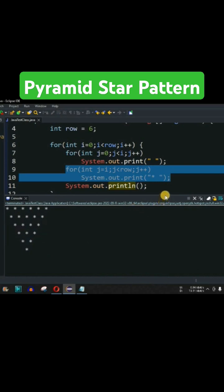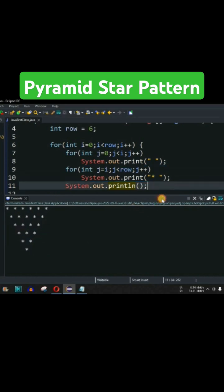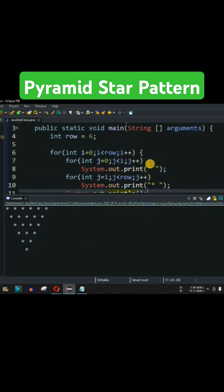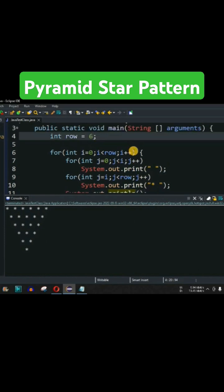So guys, this is the way we can easily draw our reverse pyramid star pattern over here using this simple program. Let's say I want to draw the star pattern for which the row is 10 over here, so we will provide 10 as the number of rows.